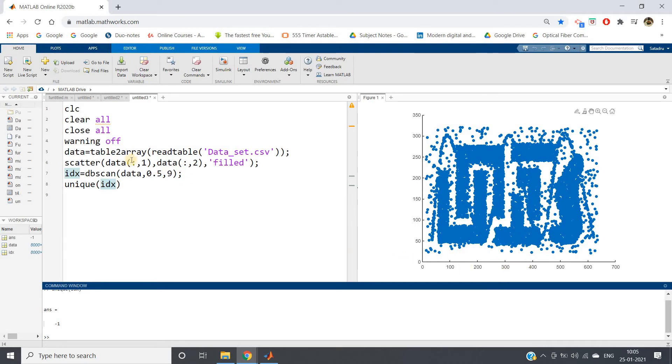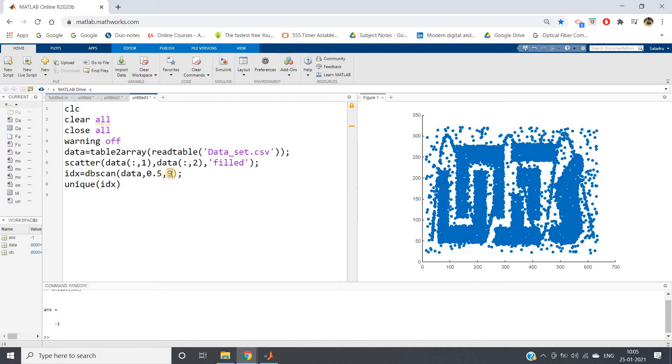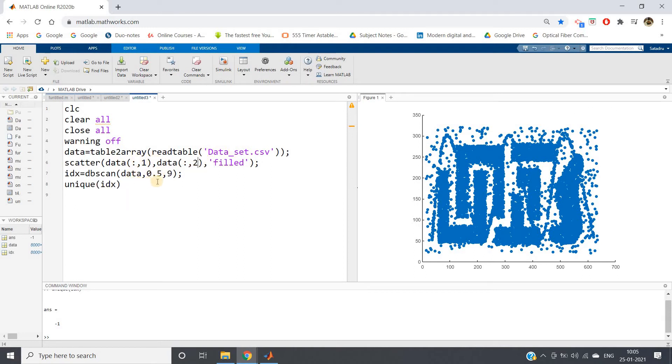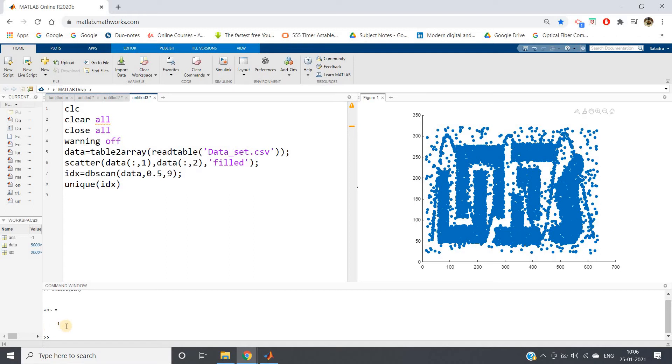Previously when I was discussing the DBSCAN implementation in MATLAB, I took these two values 0.5 and 9. For that demonstration the range was very small, but here the range is 0 to 700. Inside a circle having radius 0.5, nine data points are not coming for any single data point. As a result, all these are defined as noise.